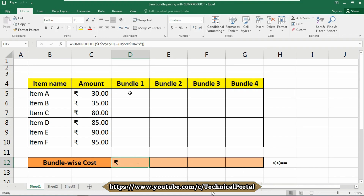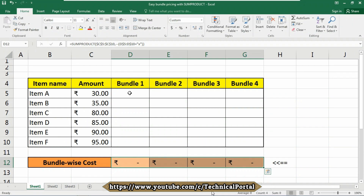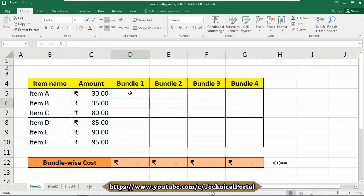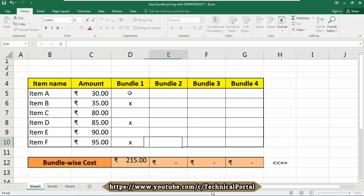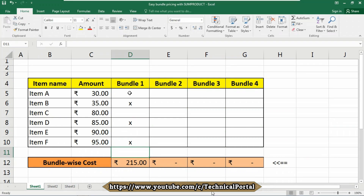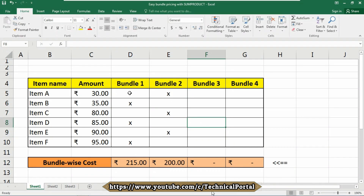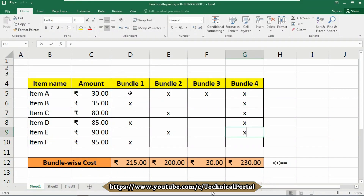I am copying the formula from left to right by holding the Shift key and arrow key, then pressing Ctrl+R. The formula will be copied. Now look here — if I want any letter entered, it will add automatically. Suppose in bundle 1 I just want item B, item D, and item F — it will automatically calculate the cost of those three items. In bundle 2 I want item A, item C, and item E, so it calculates for me. In bundle 3 I just want one item, and in bundle 4 I want every item — so it calculates and shows the result automatically.